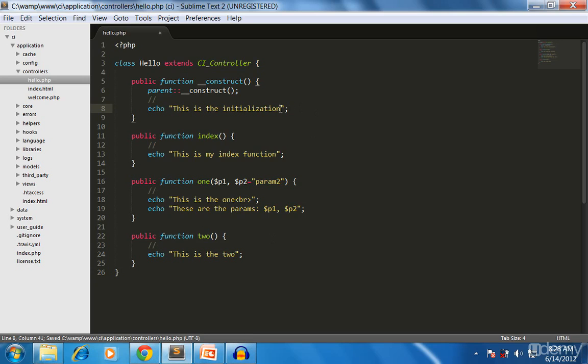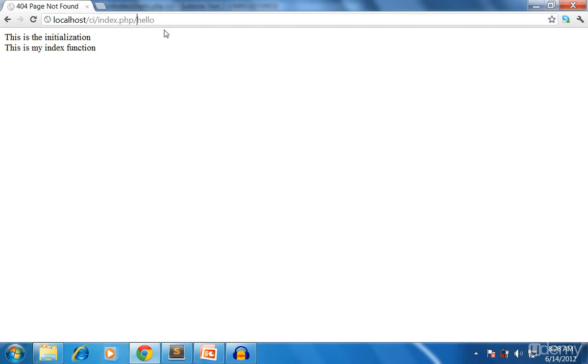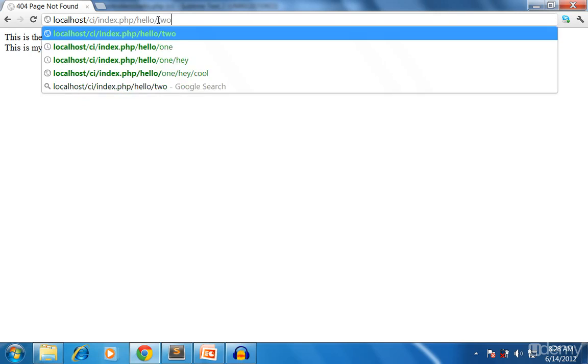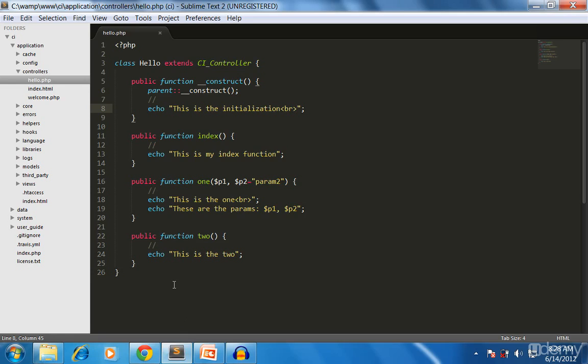Now, whatever the method you are calling here, it will get called. If you call hello index method, it's called. You call two, it's there. Using this one you can initialize a database connection or do whatever things are related to your application. This is the controller we have created, a simple controller.